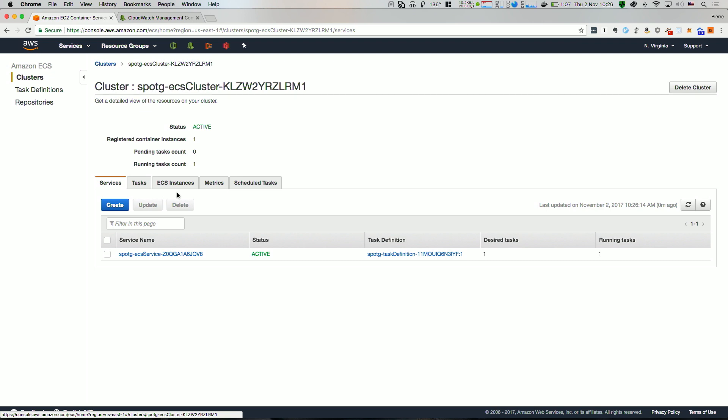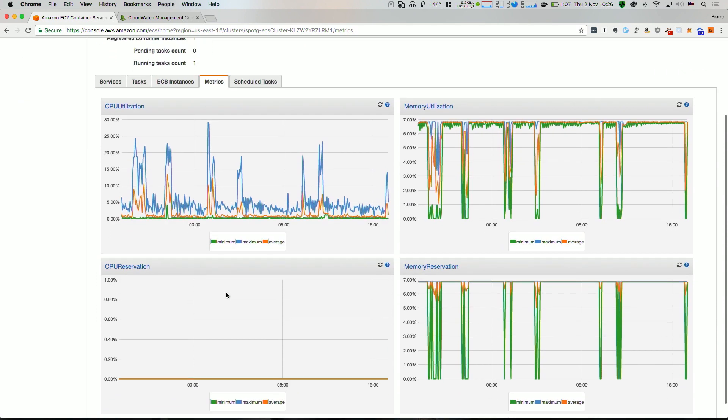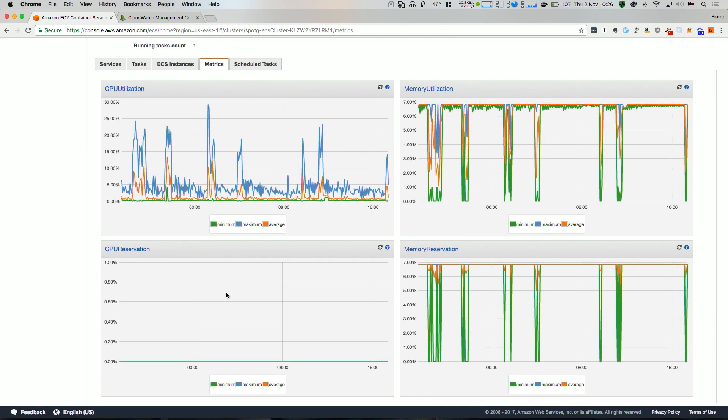You might be familiar with this page. Let's go to the metrics tab. On this tab, you will find utilization and reservation for two dimensions: CPU and memory. Utilization is the amount of resources being used by the containers that are currently running, whereas reservation refers to the values that were entered in the task definition. You can think of it as what is being consumed versus what was asked for.